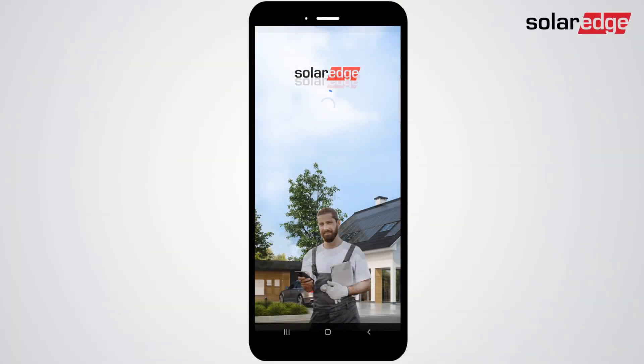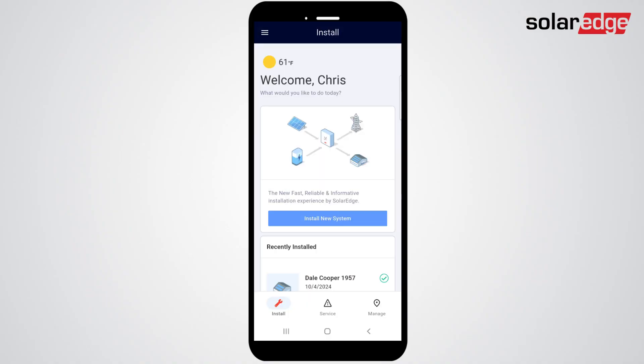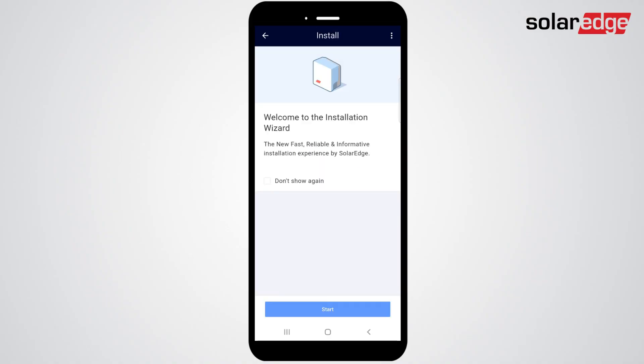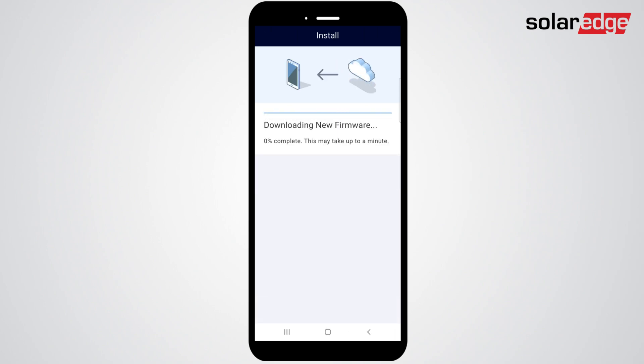To commission, log into SolarEdge Go and select Install. The latest firmware version will be downloaded to your phone.